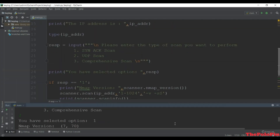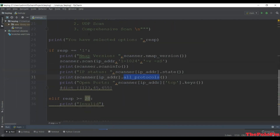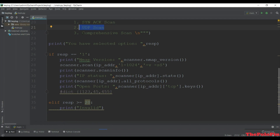In the next lecture we'll complete the UDP scan and the comprehensive scan. See you in the next one.